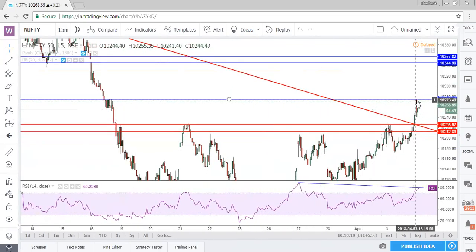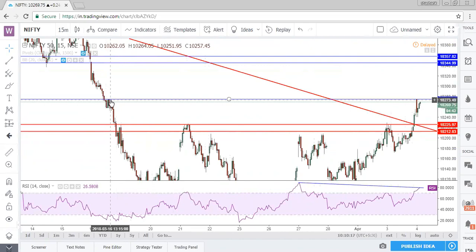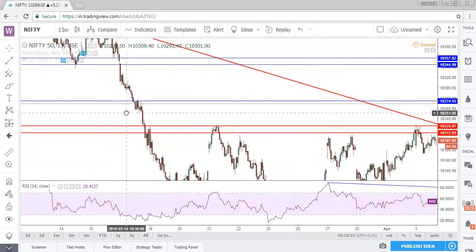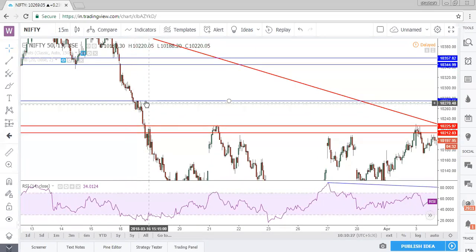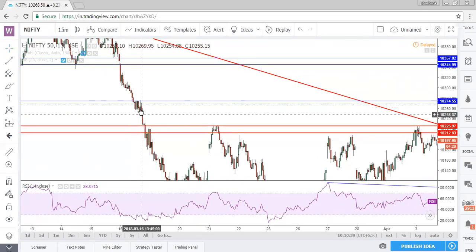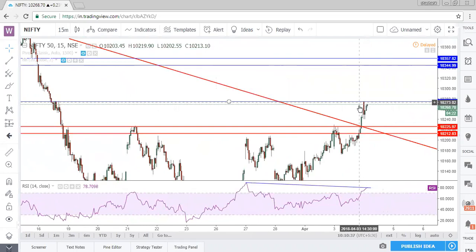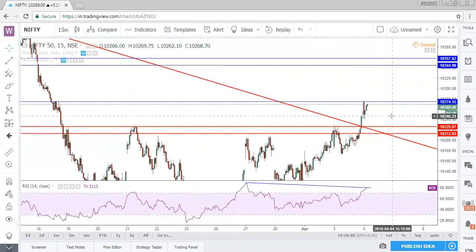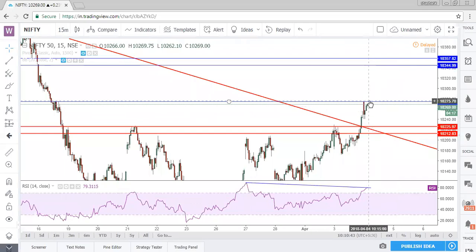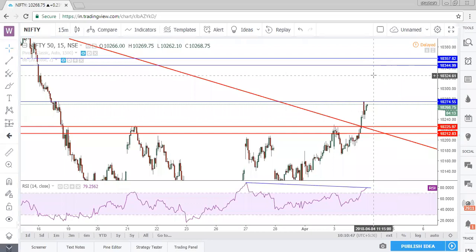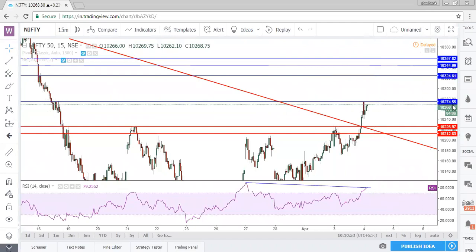The resistance at 10,274 is there because on the left of the chart there is a resistance for around one hour at the same price — there was a supply zone here where distribution took place and new sellers entered the market. This zone is very important and is restricting the rise of Nifty. If today's opening price is broken on the 15-minute timeframe, we can see the next resistance only at 10,324 — so if 10,274 gets broken, a rally until 10,324 today itself can be seen.